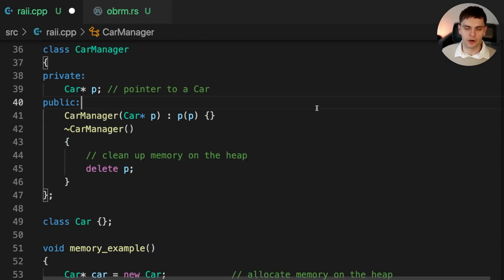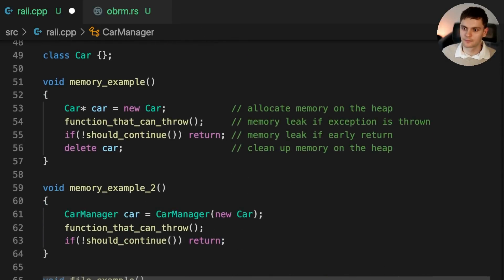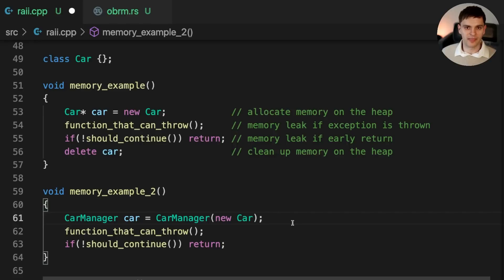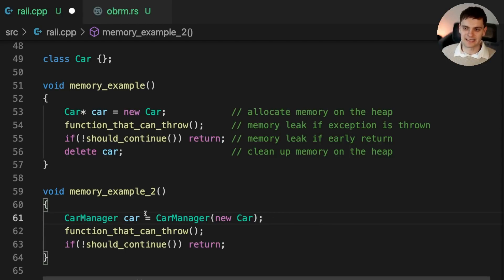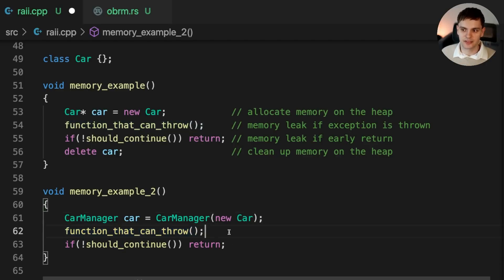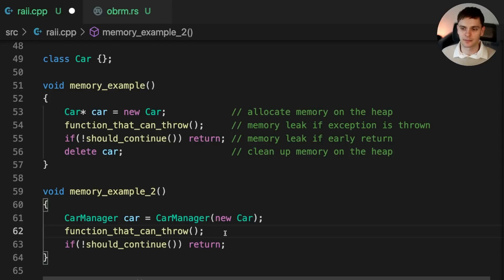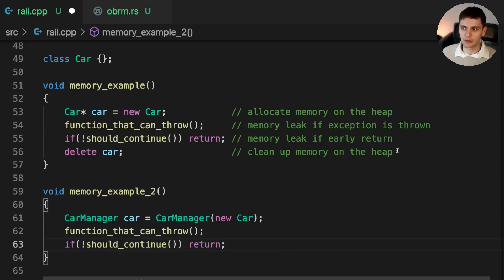Let's take a look at how we would use the CarManager class. We create an instance of CarManager and pass in a pointer to Car. One important thing to notice is that when we create CarManager, we do not use the new keyword, so CarManager will be allocated on the stack instead of the heap. Because CarManager is allocated on the stack, when this function returns, CarManager will be cleaned up, meaning its destructor will be called, which in turn will clean up the resource it holds. In addition, if the function on line 62 throws an exception or if we return early, CarManager is still going to get cleaned up. This is the power of RAII — the code looks cleaner, and we can't create a memory leak by mistake.